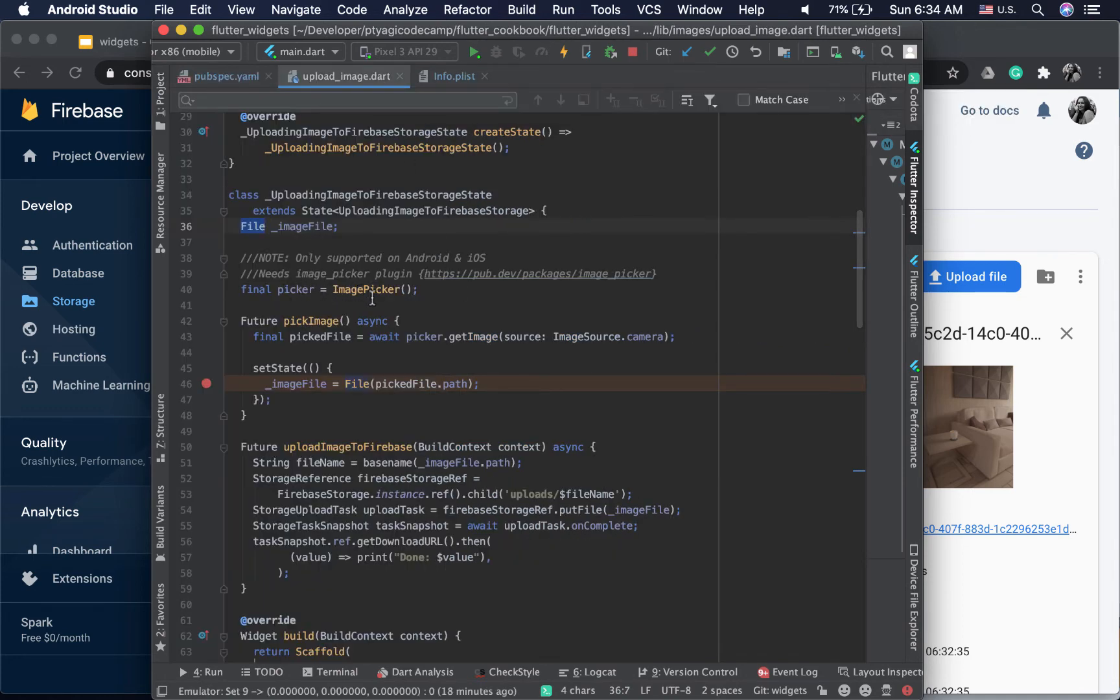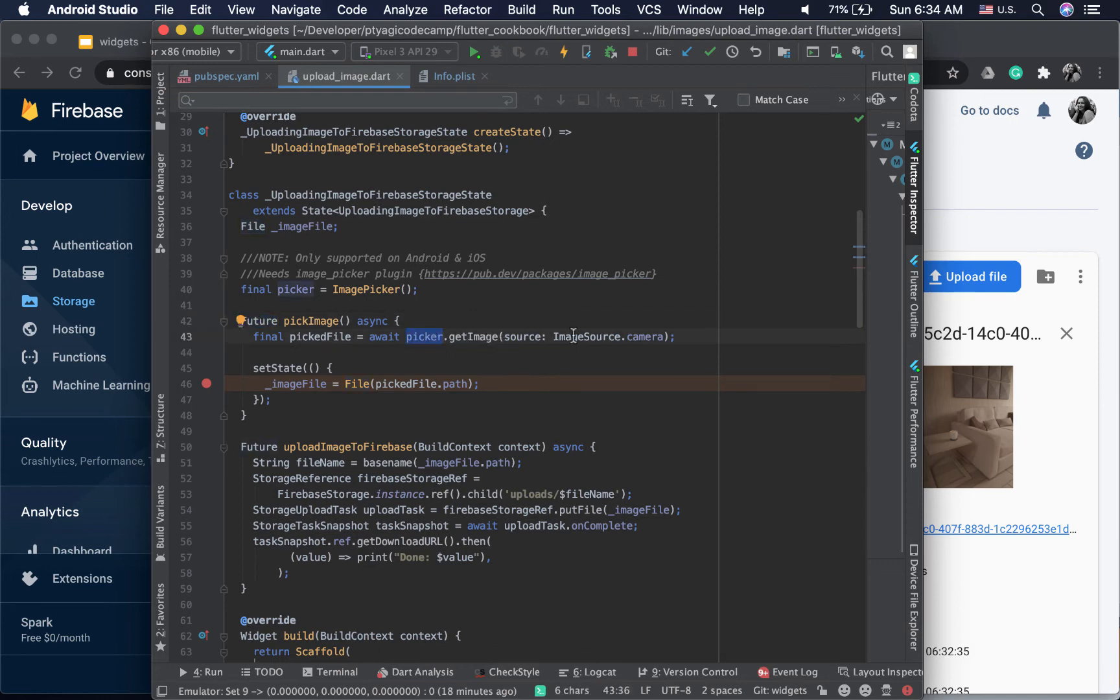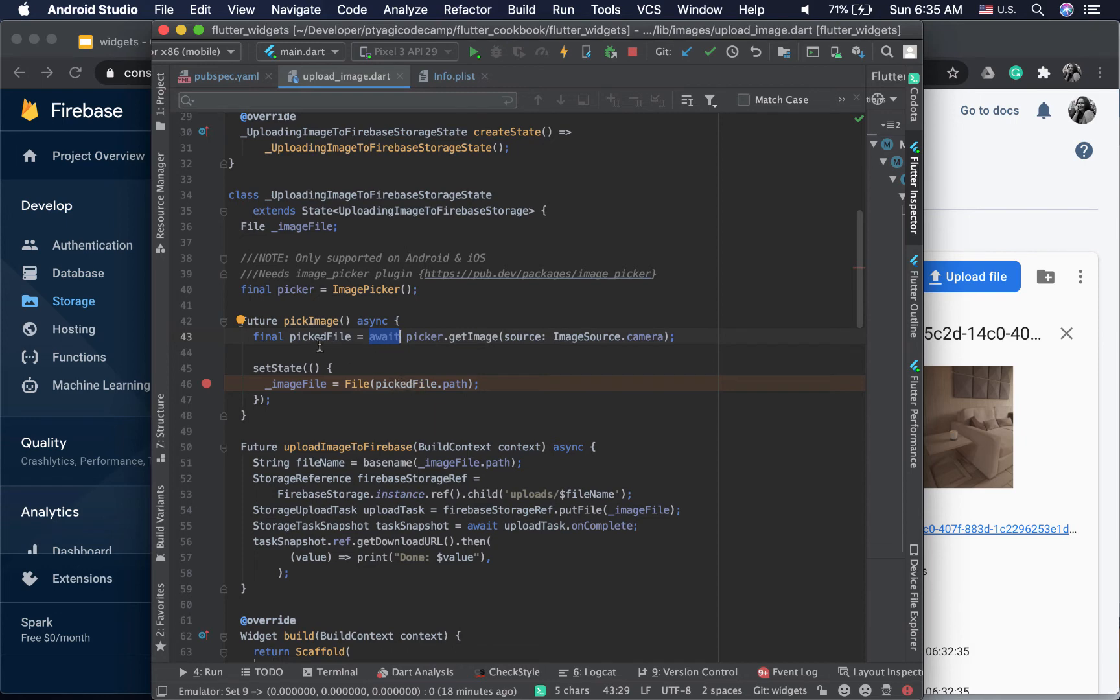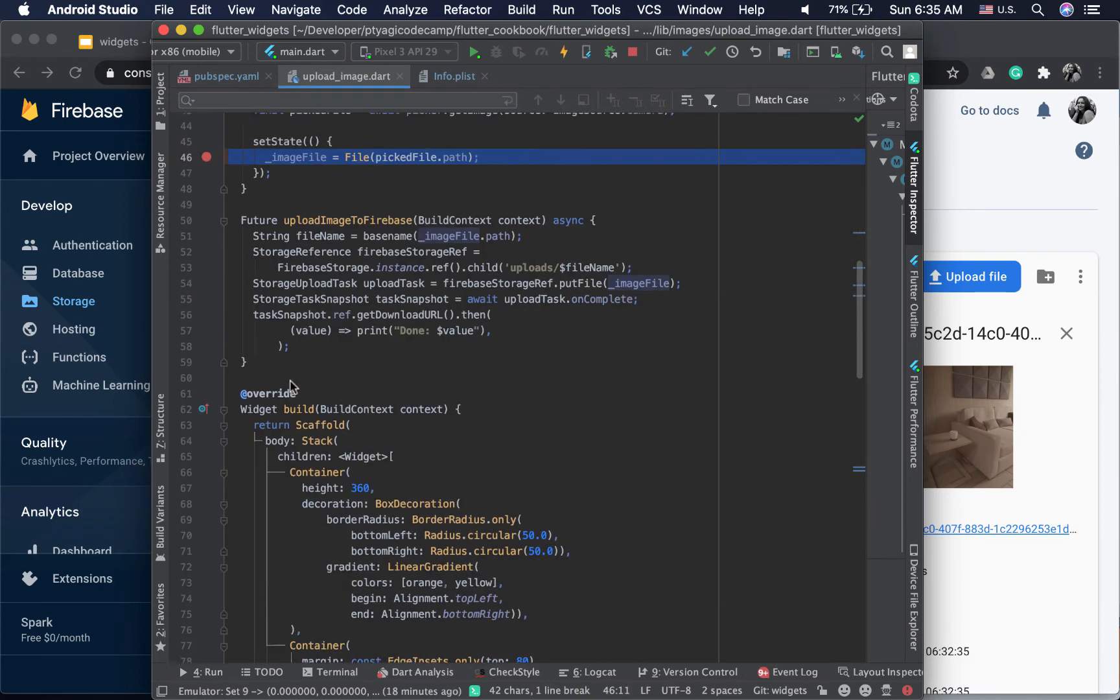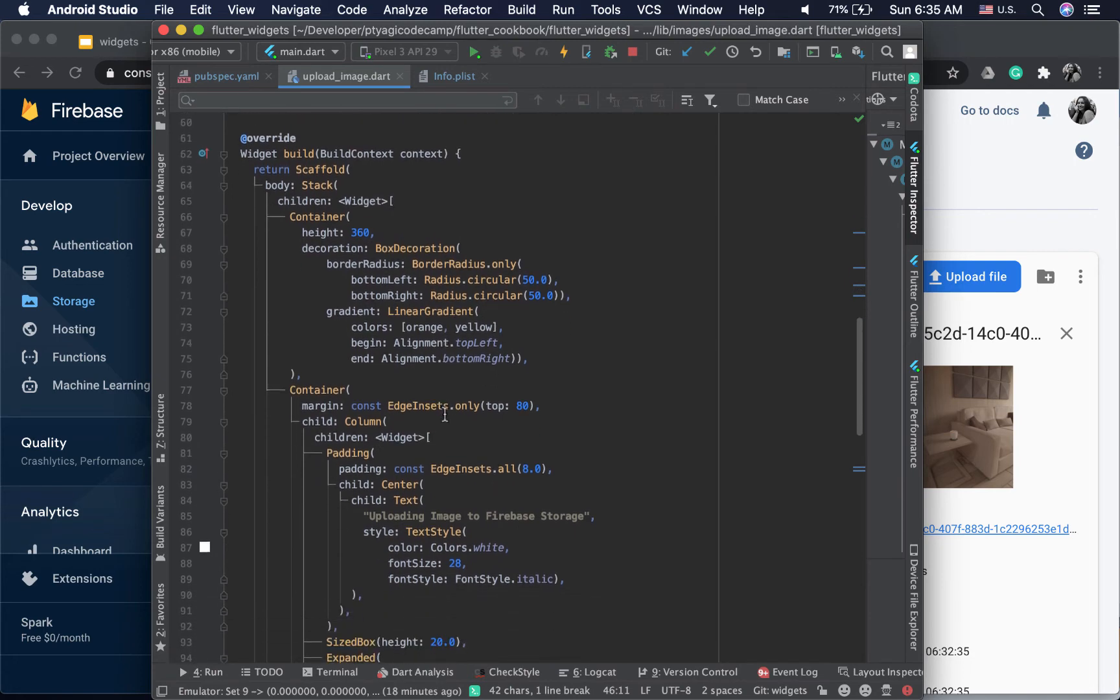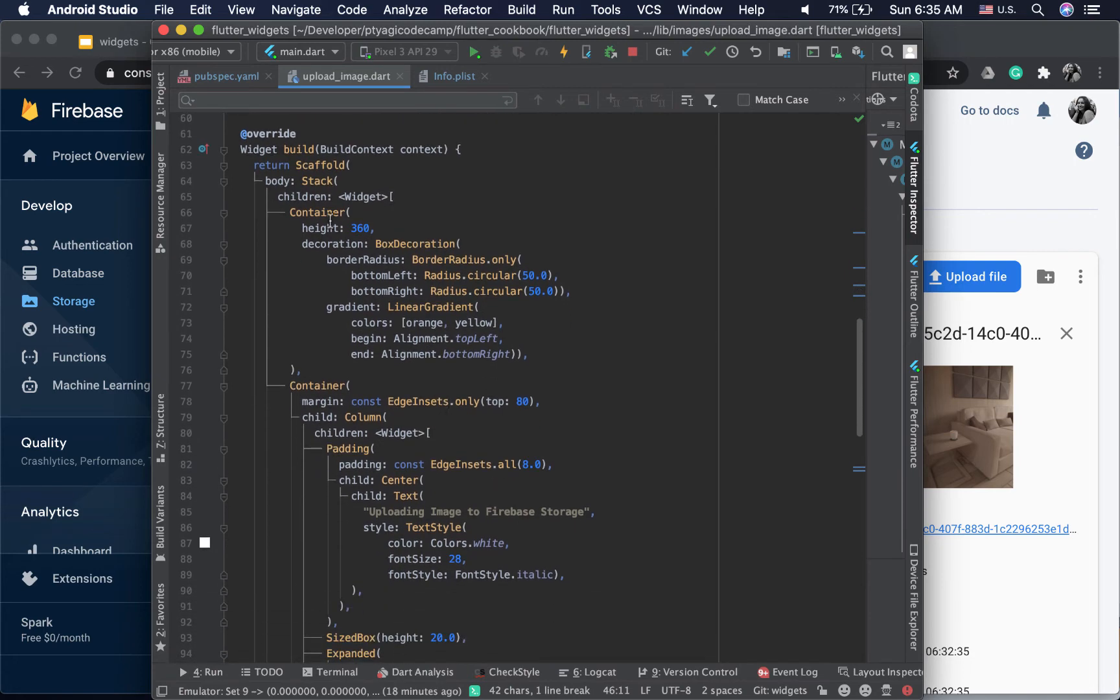It will get a reference to the image picker, which is an async task and returns a future. Once you click on picker.getImage, I'm using camera source here, so that's why it's opening the camera. You can choose gallery as well. Once it's picked the file, which is asynchronous, since I'm using await it waits for it to pick and provide the picked file to me. Then in the setState method I'm updating the picked file path into my image file.